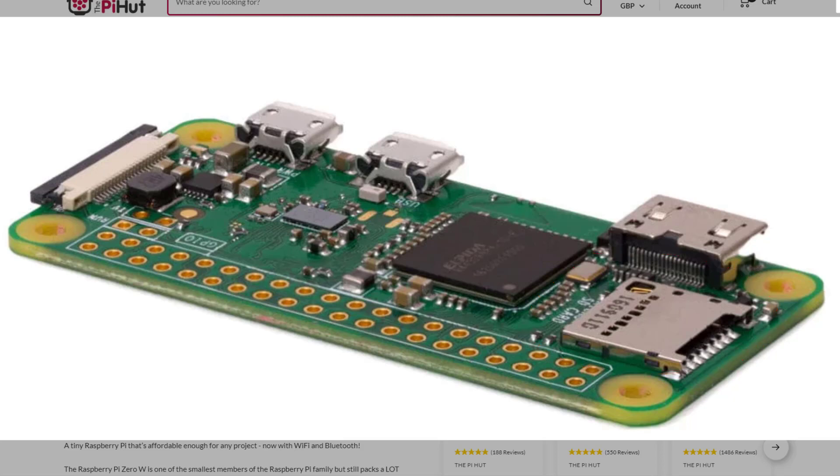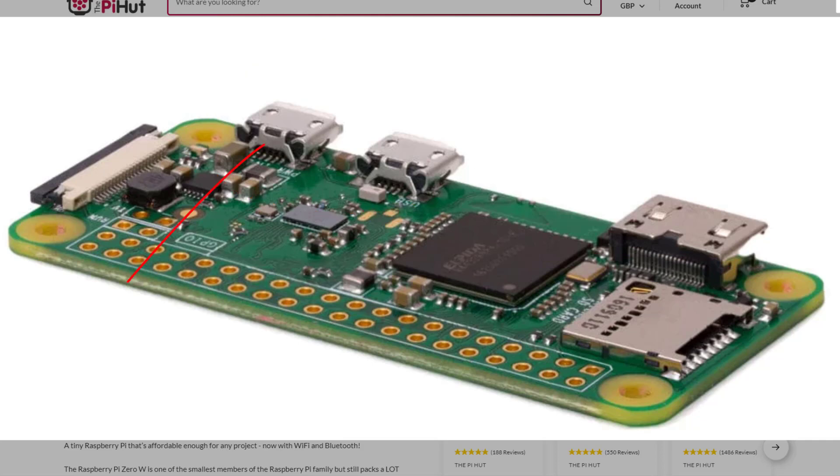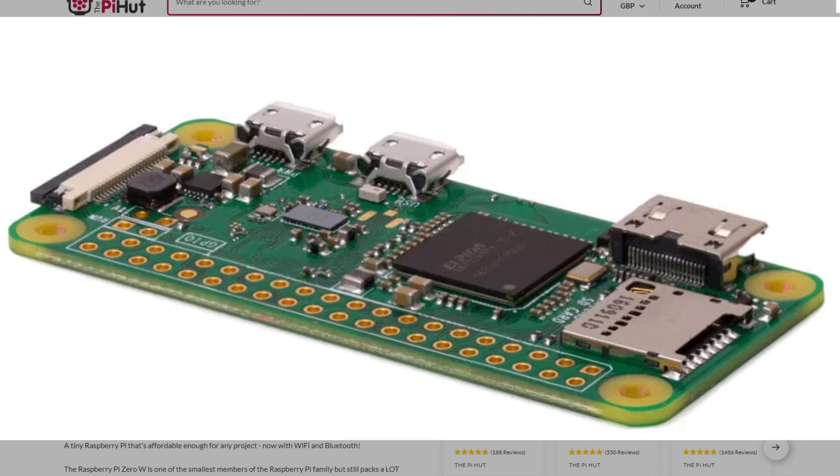And then there's two micro USB ports that you can see there. Now the top one is for power and the bottom one is a standard USB that you could put in some Bluetooth adapters for keyboards and mice.